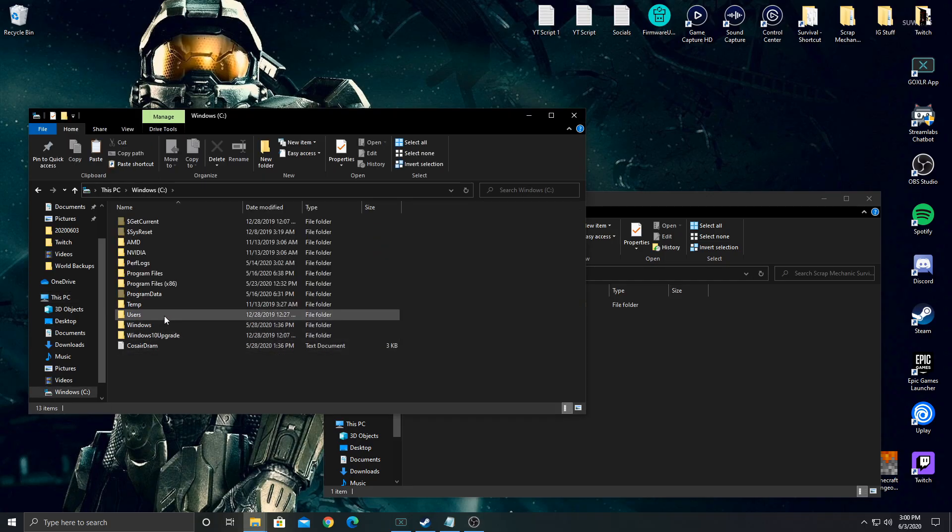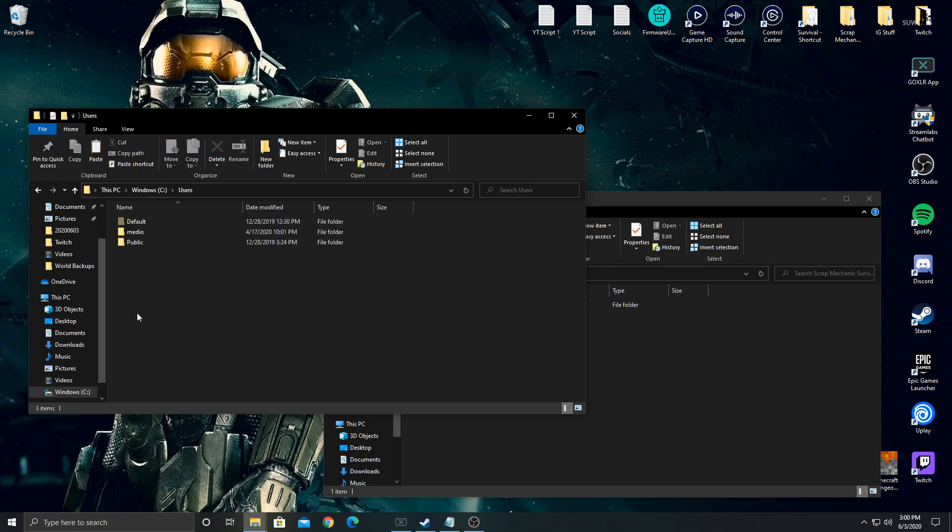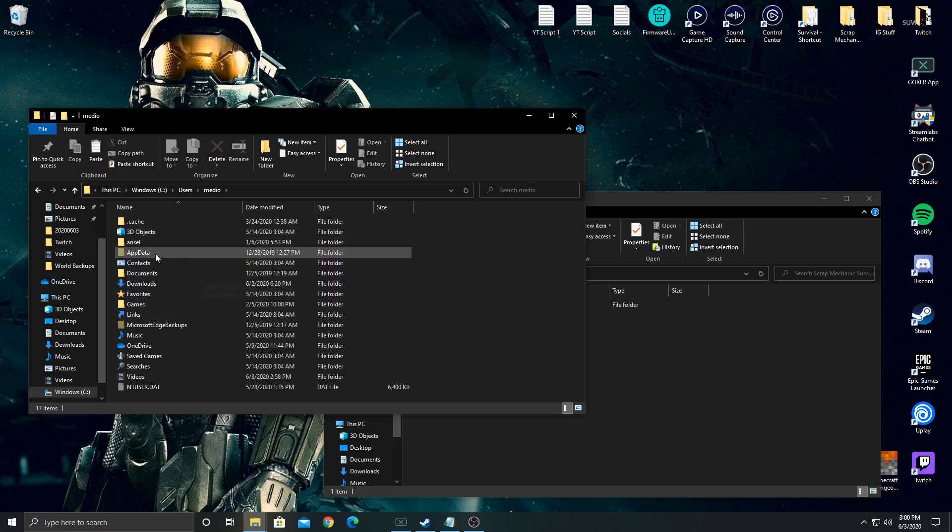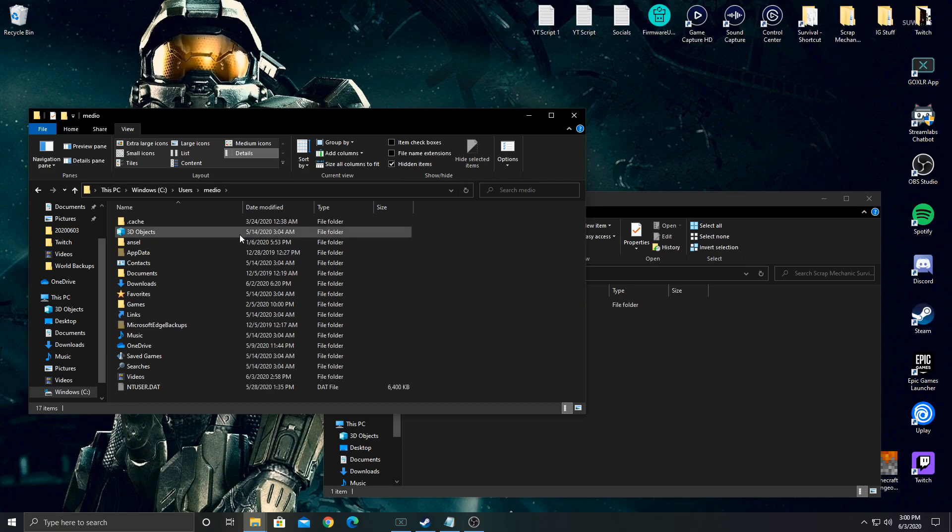We're going to look for Users. Double click on Users and double click on our profile. In this case mine says Medio from Mediocre Milton. When you get to this screen you're going to look for AppData. If AppData doesn't show, because it's a hidden folder, click on View, then click Hidden Items and it's going to show up. Double click on AppData.